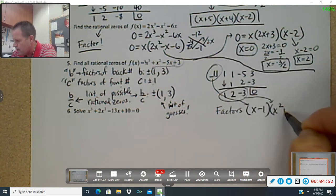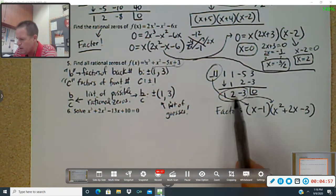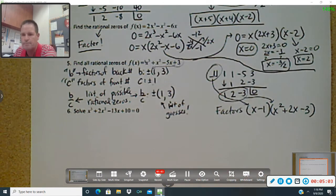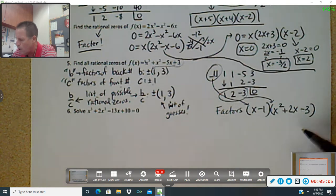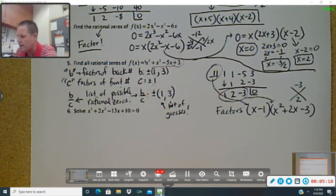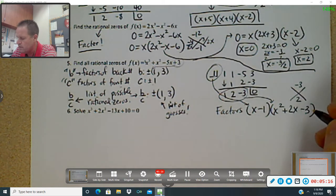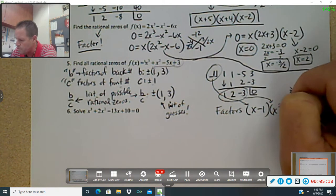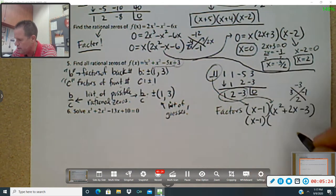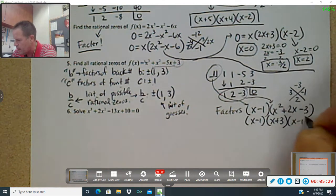The other factor is x squared plus two x minus three. We bumped it down by one power to get to where we were going. We'll see if it can factor more using a big X — negative three on top, two on the bottom. And this one does factor more because we can use positive three and negative one. So my factors are x minus one, times x plus three, times x minus one.